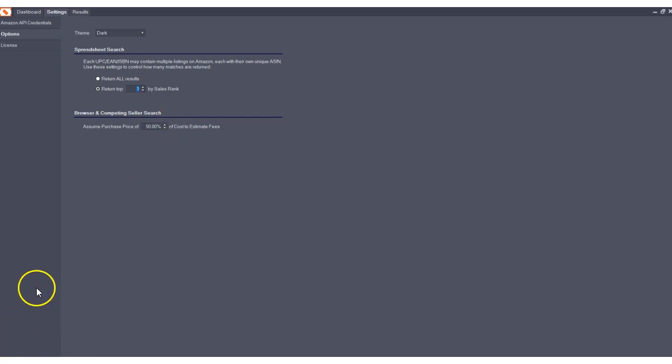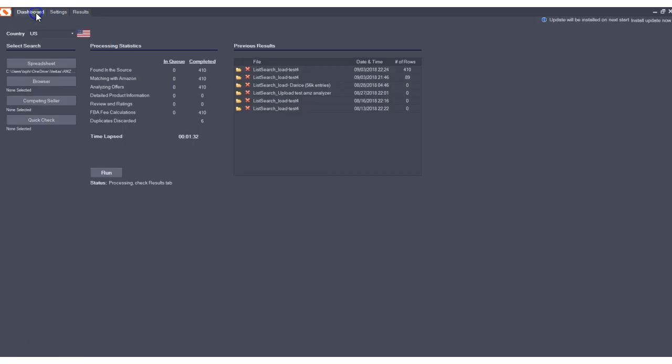The next cool feature we've added, you can't really see in the program, but hopefully you'll be able to see it in action when processing large files. And that is our anti-sleep functionality. Now, what does that mean?